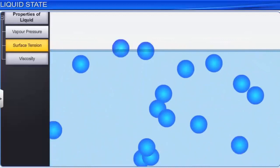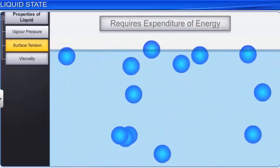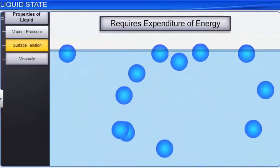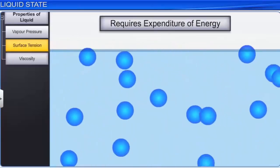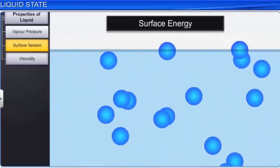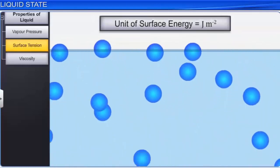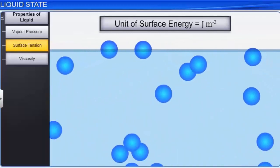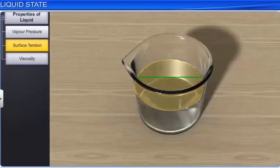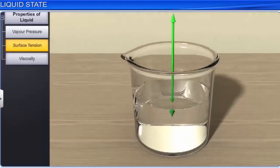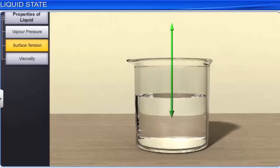The attractive forces have to be overcome in bringing the molecules from the bulk to increase the surface of the liquid, which requires expenditure of energy. The energy required to increase the surface area of the liquid by one unit is defined as the surface energy, with units of joules per meter squared. Surface tension may be defined as the force acting per unit length perpendicular to the line drawn on the surface of the liquid. It is denoted by gamma and is measured in kilogram per second squared; its SI unit is newton per meter.